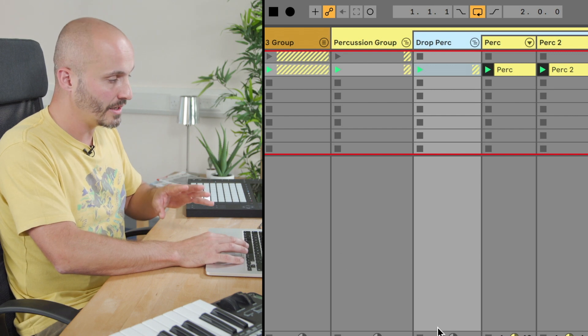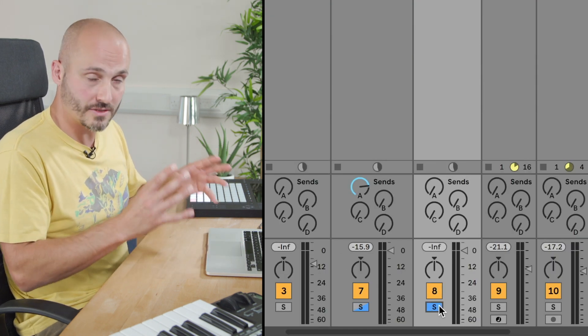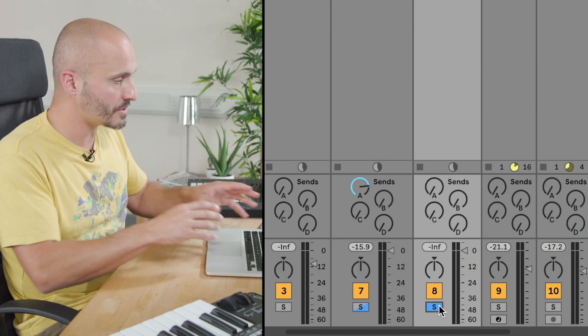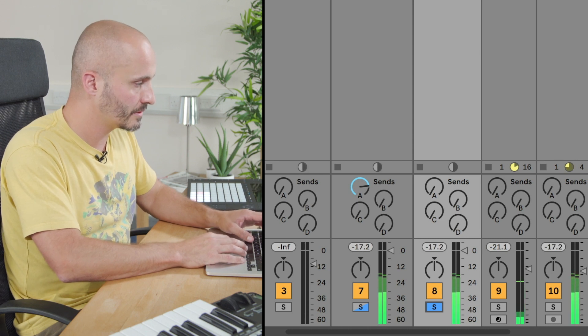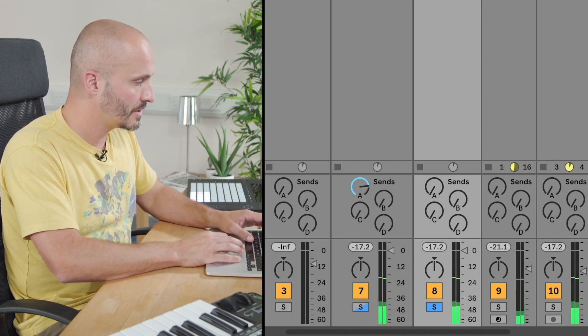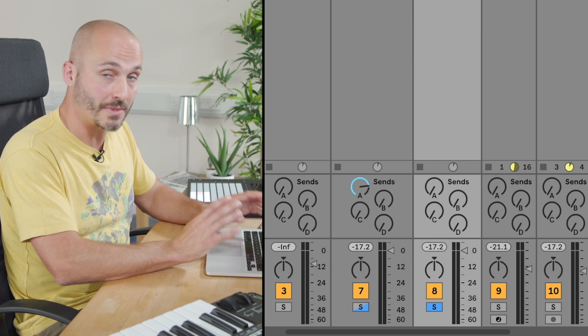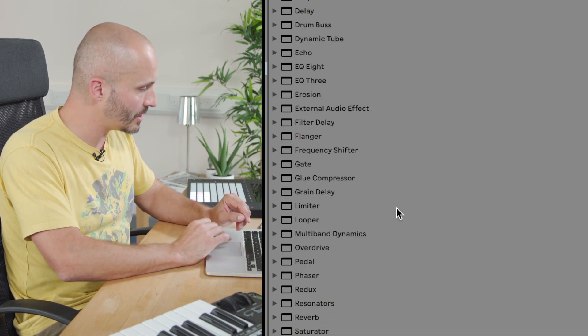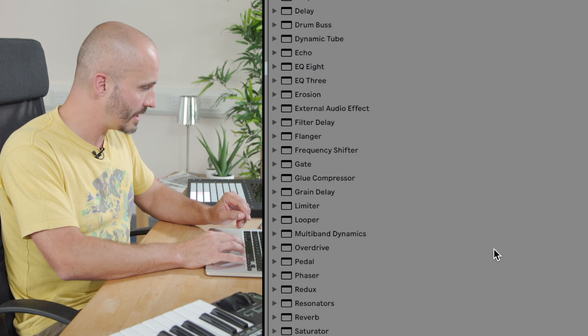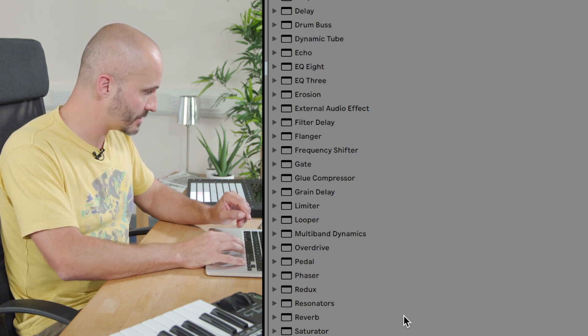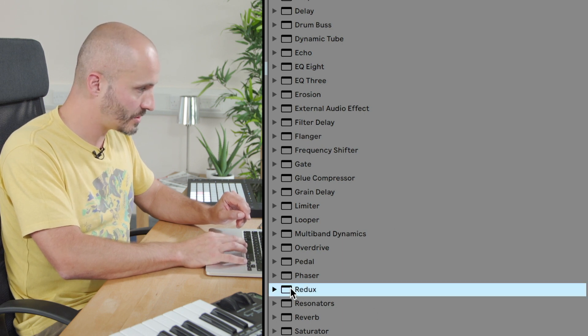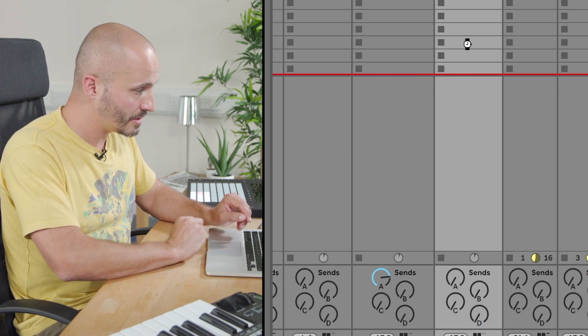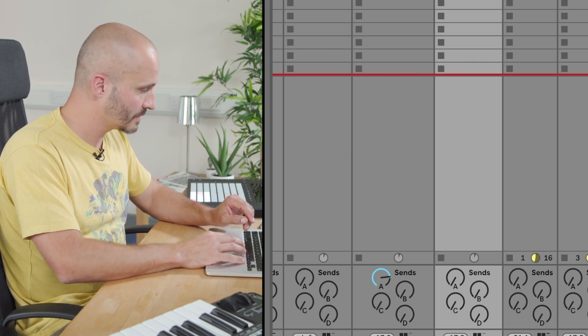So I just want to hear the first two layers that I want to focus on. So I'm thinking of something I can add to this to make it unique. In this case I'm going to go for a plugin called Redux which quite simply reduces the audio quality of the signal.